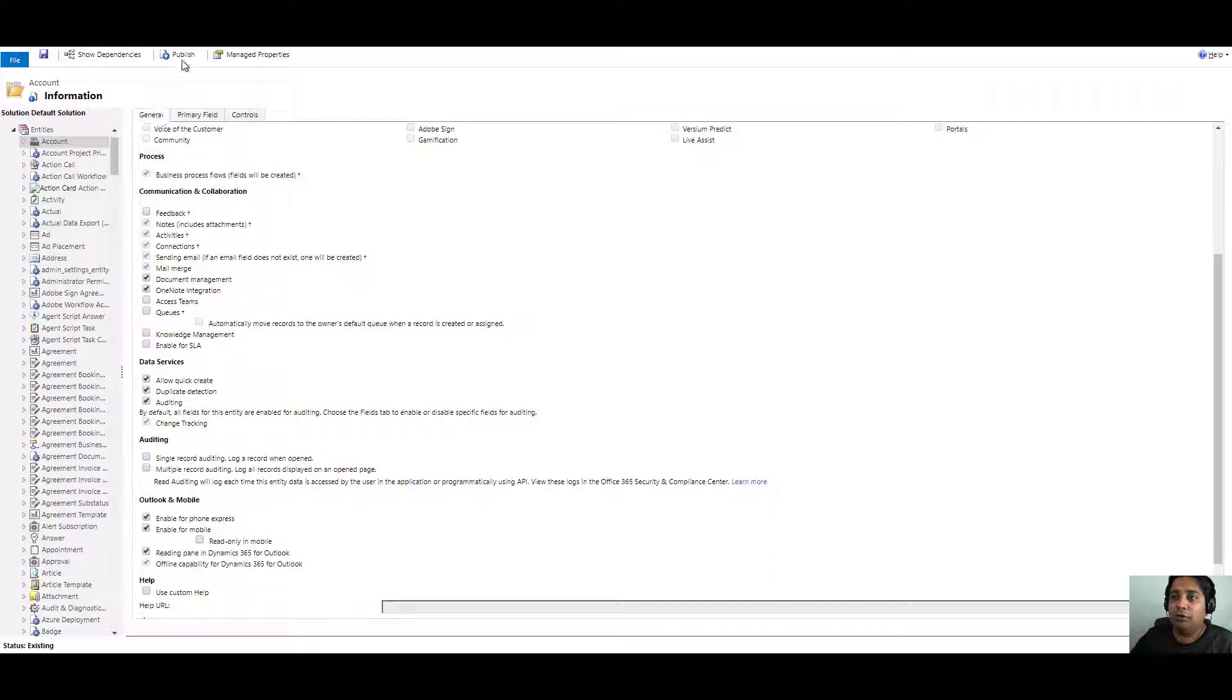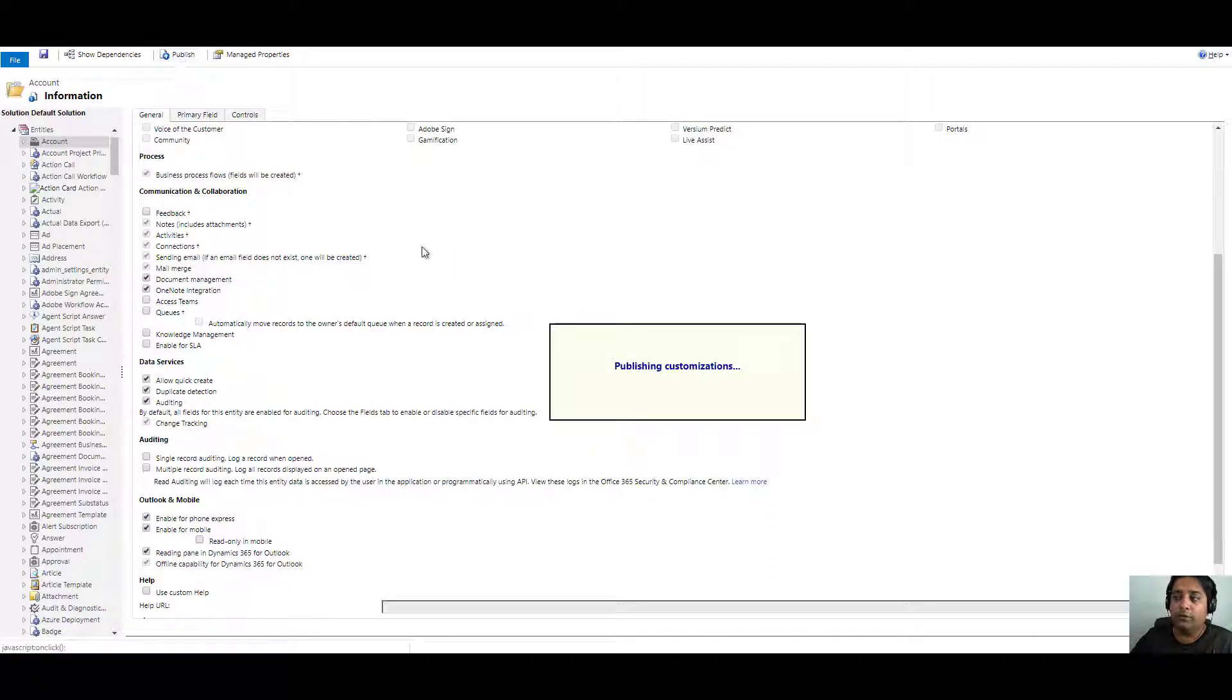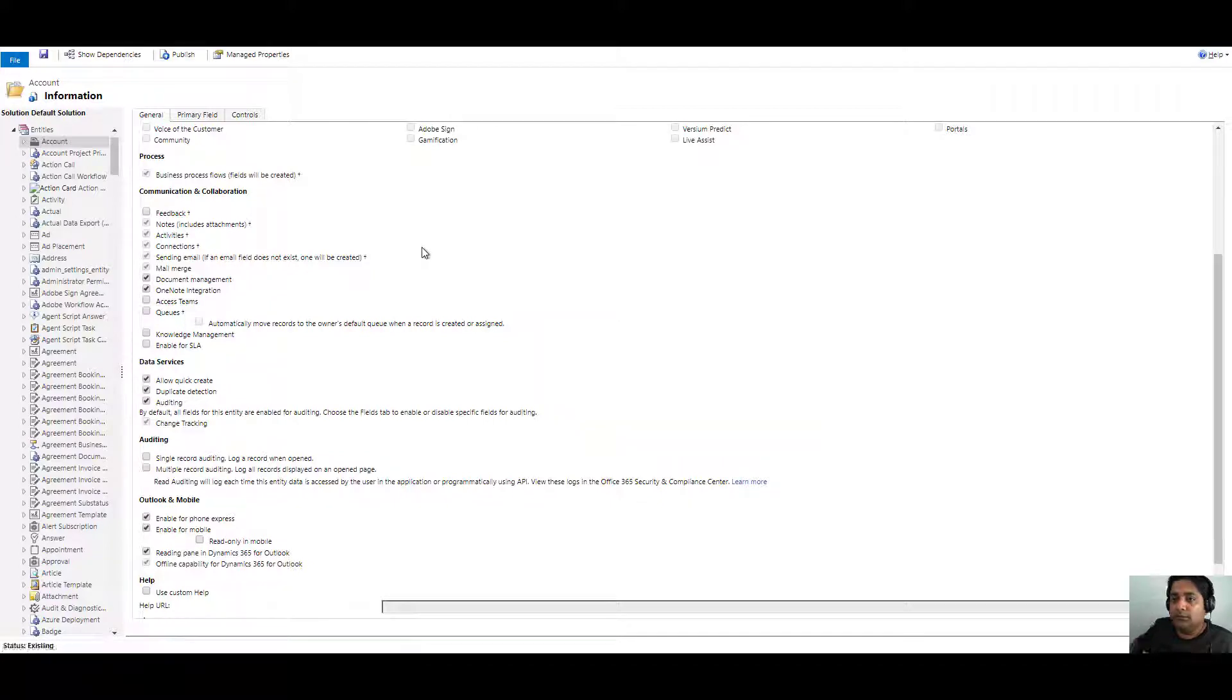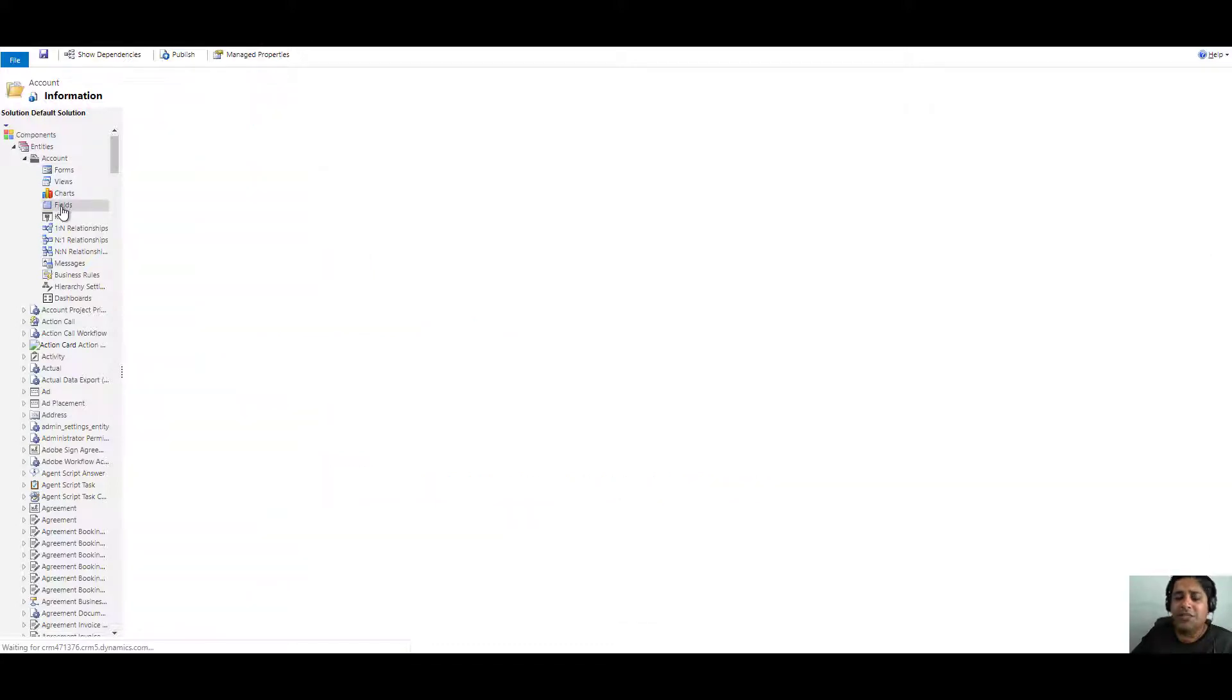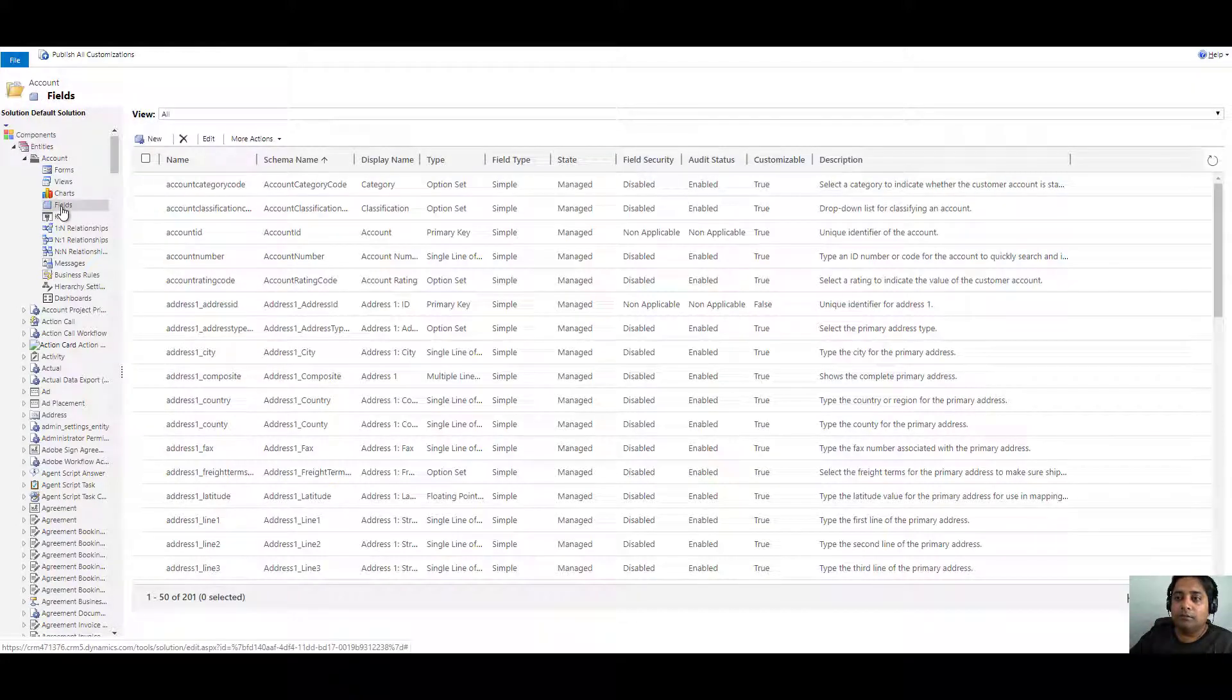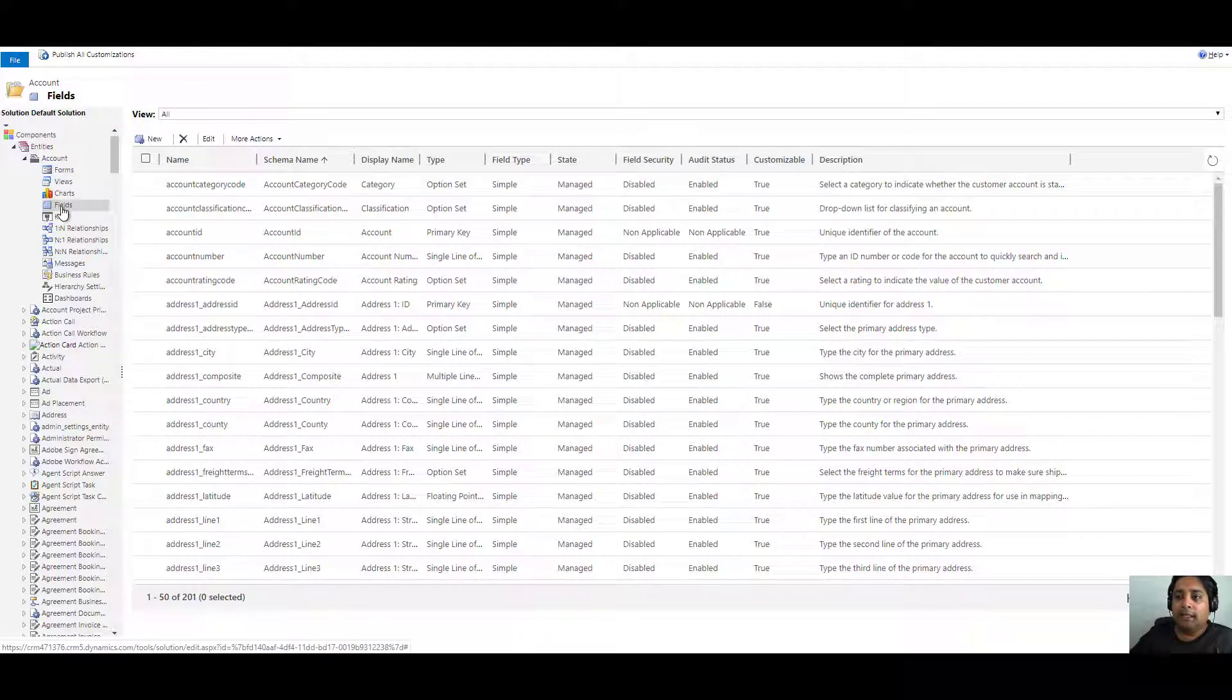Because if you do not publish, the changes will not take effect. Once the customization is published, we can go to the fields. Or actually, you can do the publish at the very end once you have done everything. Now under accounts, you can select fields and this will list down all the fields which are available.